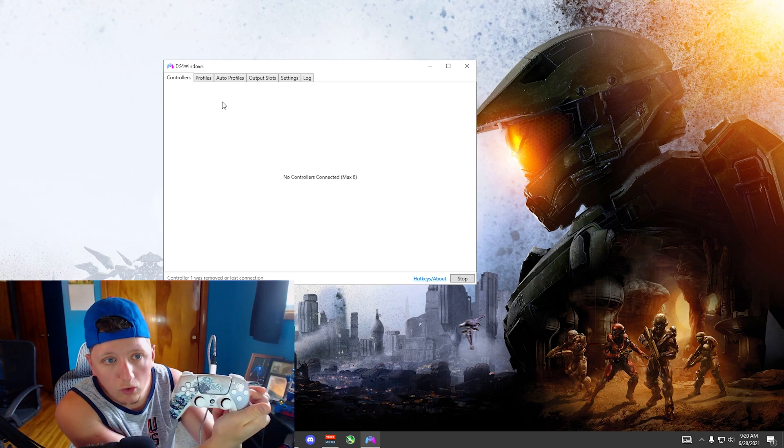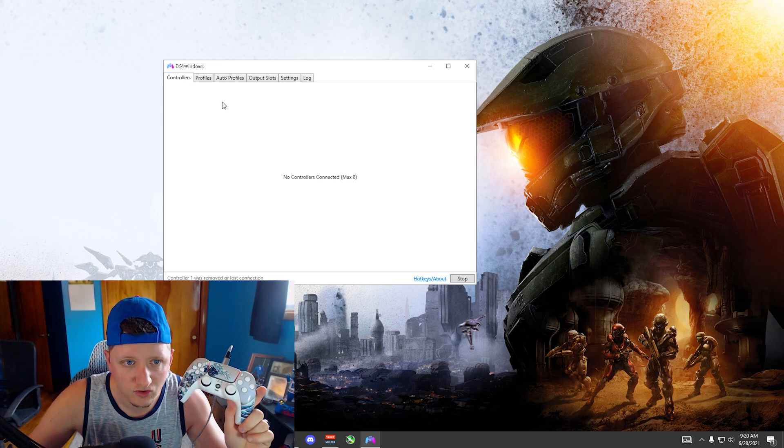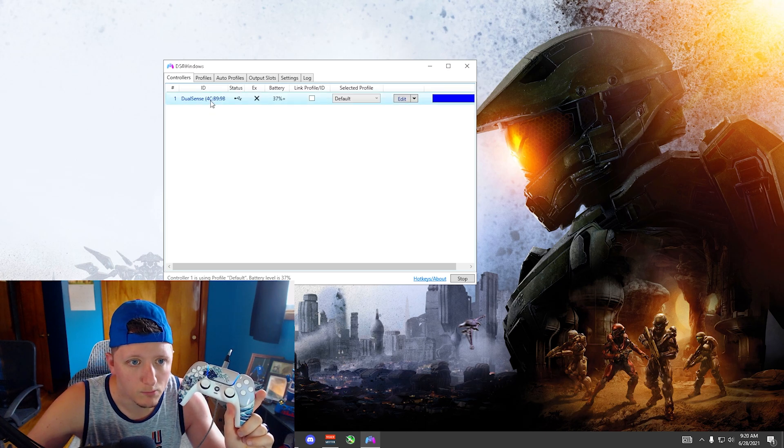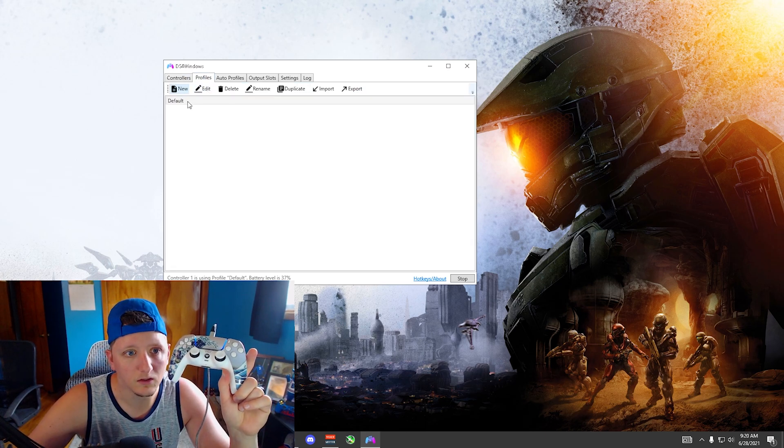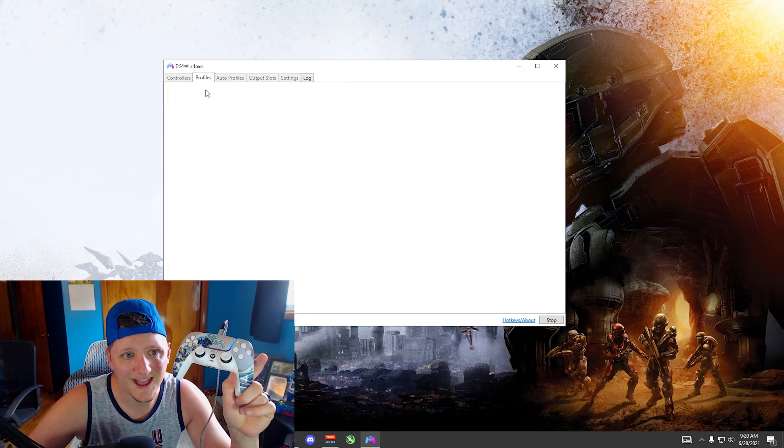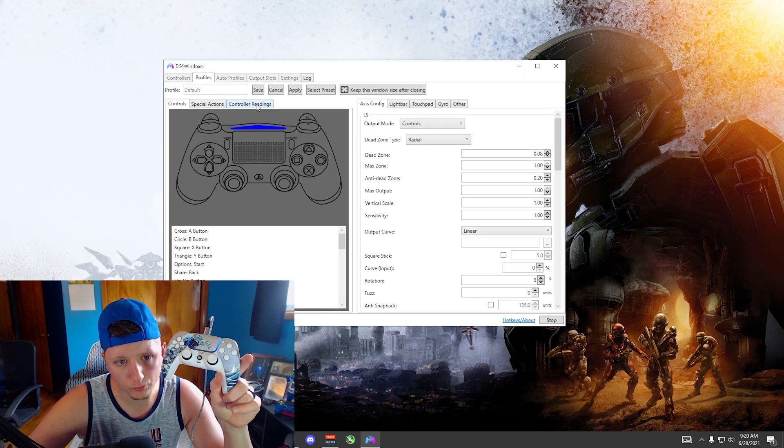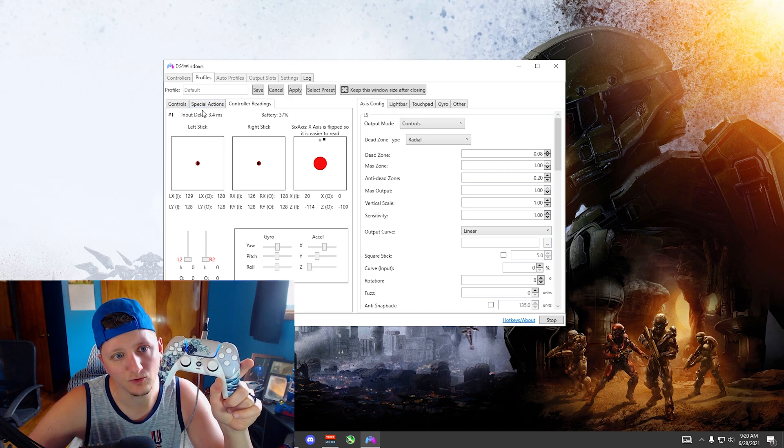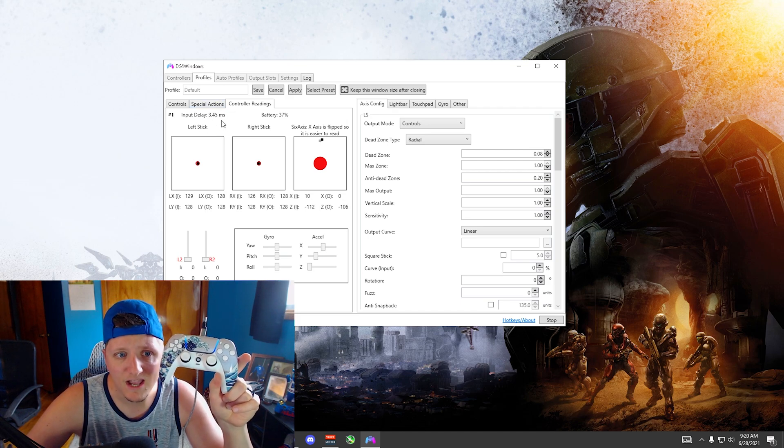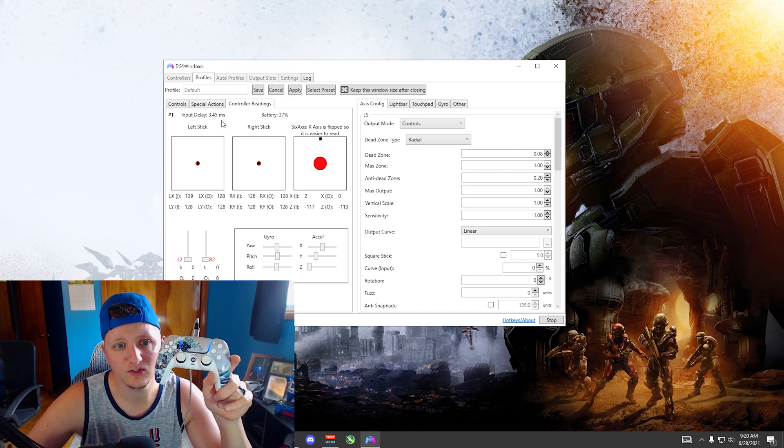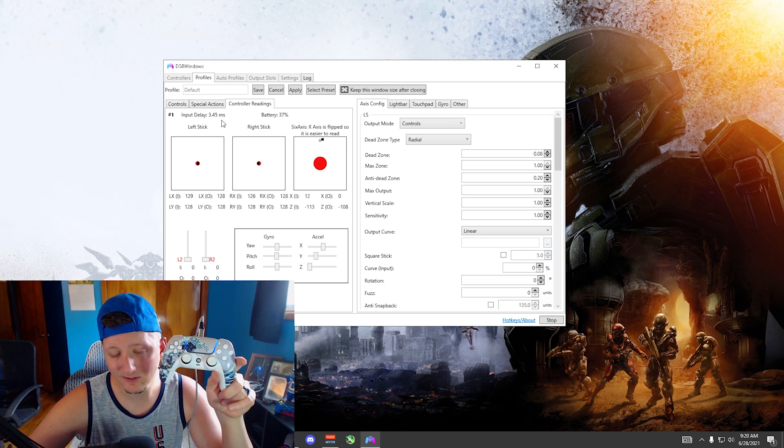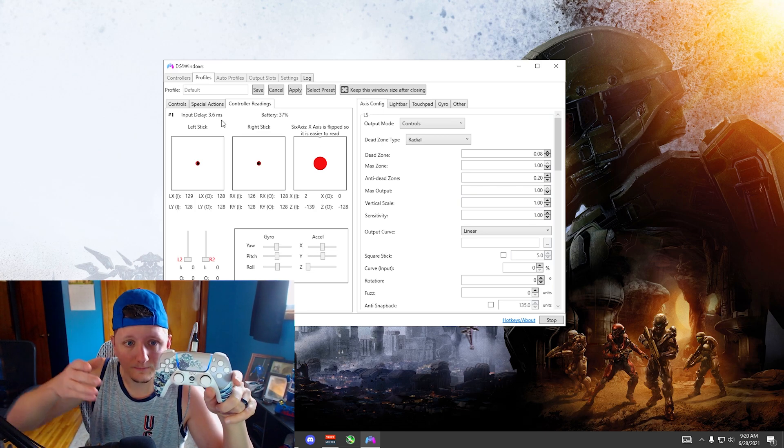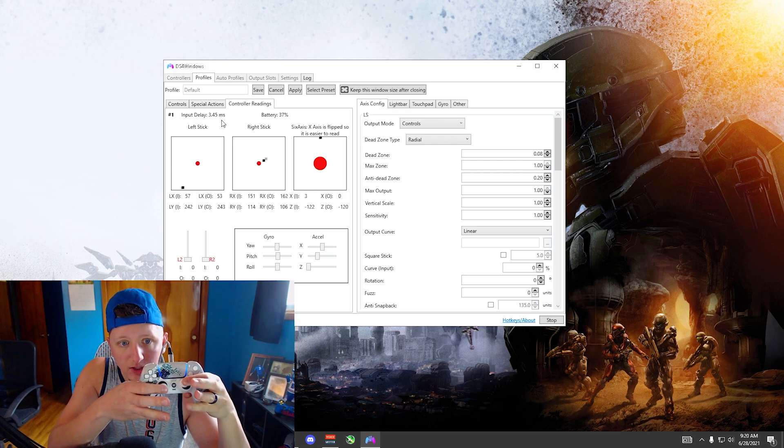You plug the controller in, it's turned on, boom, it shows up. Click profile, the default one, hit edit, go to controller readings. It's gonna show you that my current input delay is 3.55 milliseconds, which for a controller being plugged in, that's basically the best you're gonna get while it's plugged in.